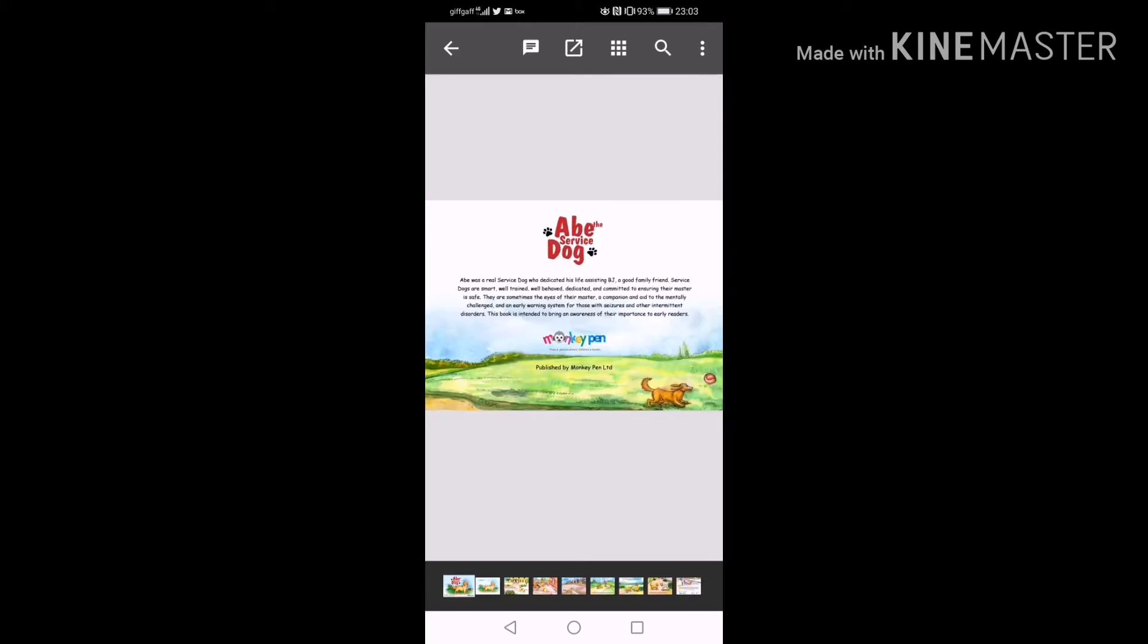Abe was a real service dog who dedicated his life to assisting BJ, a good family friend.